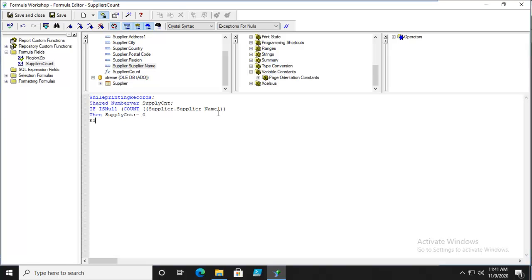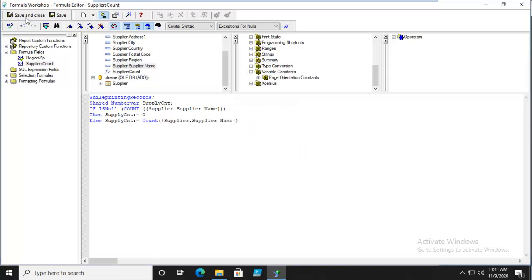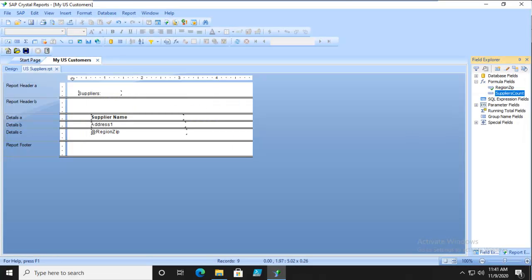If it's not null, the Supply Count equals a calculation - count the Supplier's Supplier Name. Let's verify that and save and close.